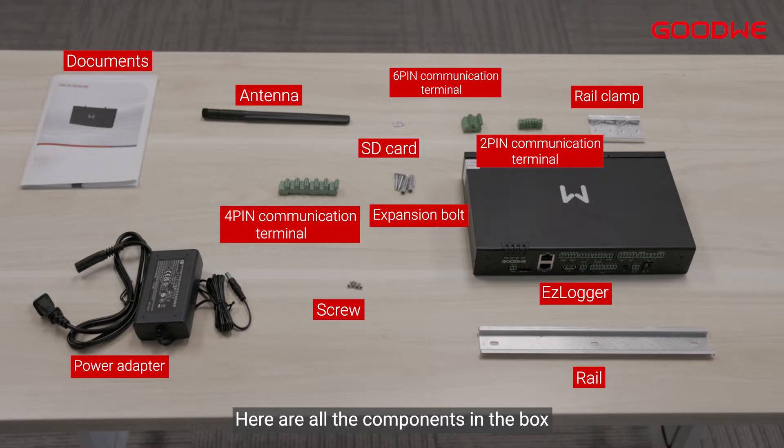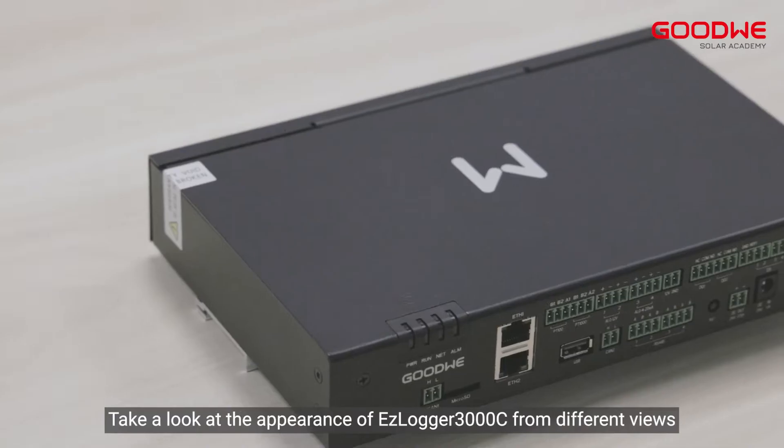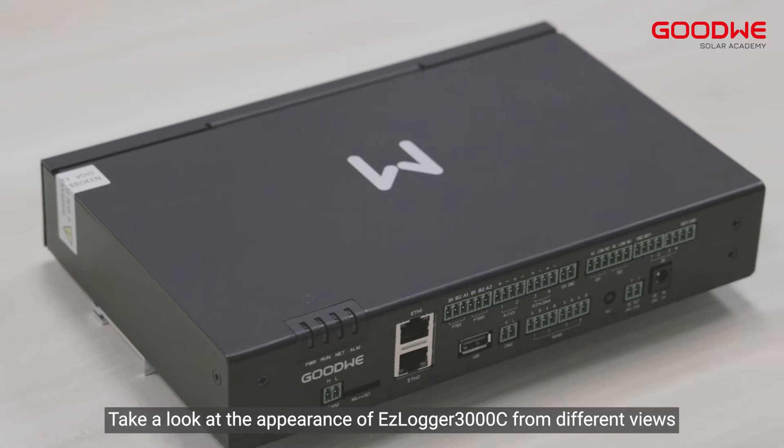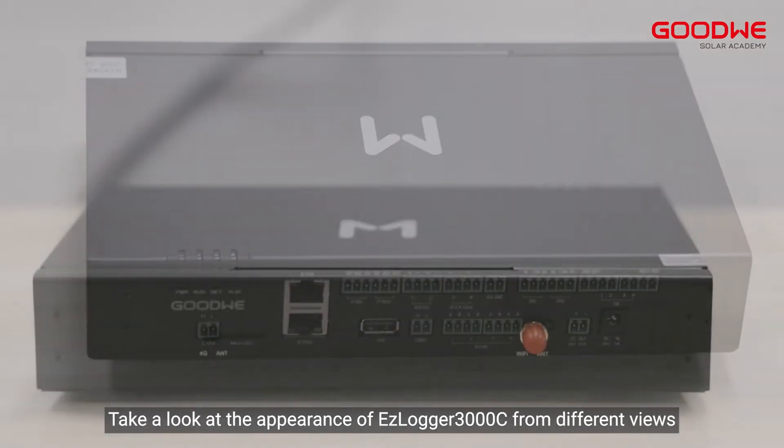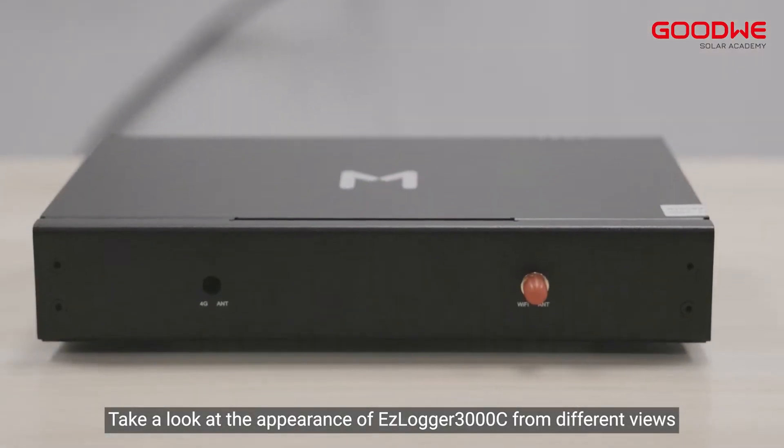Here are all the components in the box. Take a look at the appearance of Easy Logger 3000C from different views.